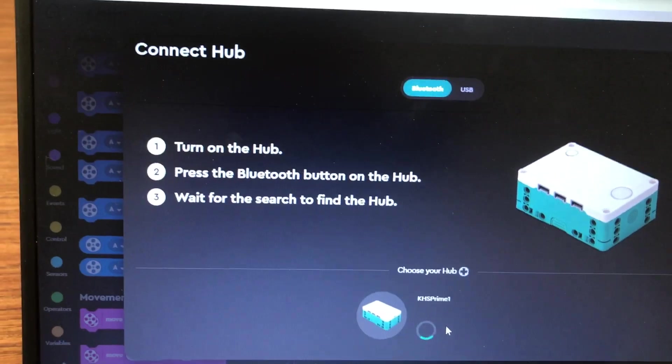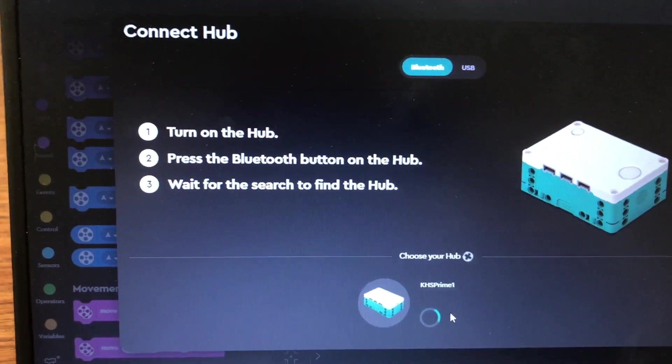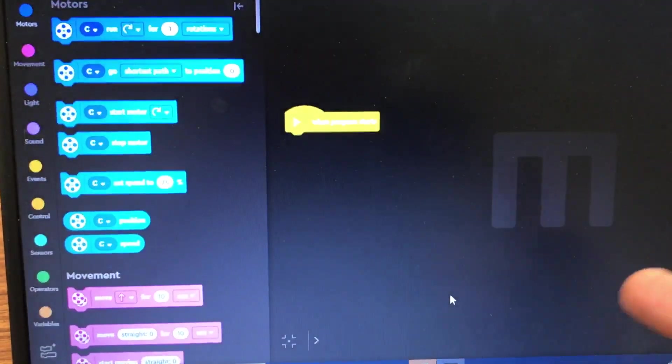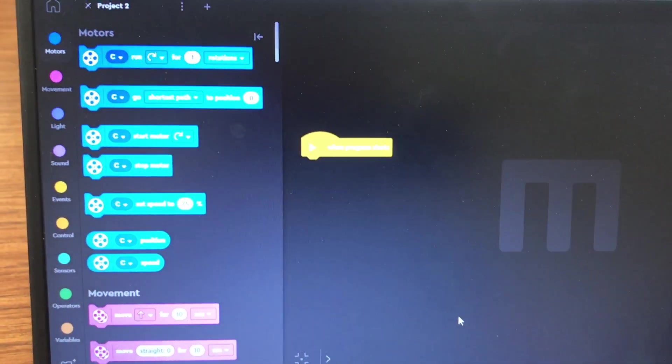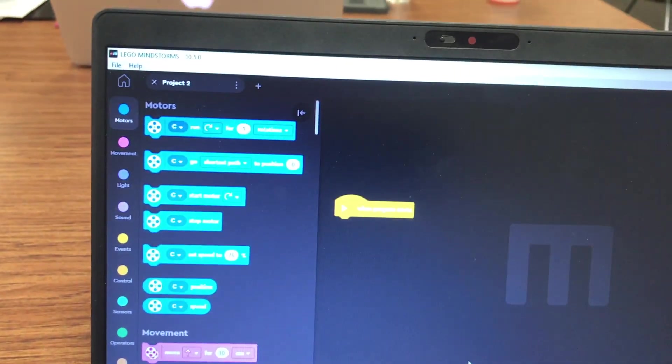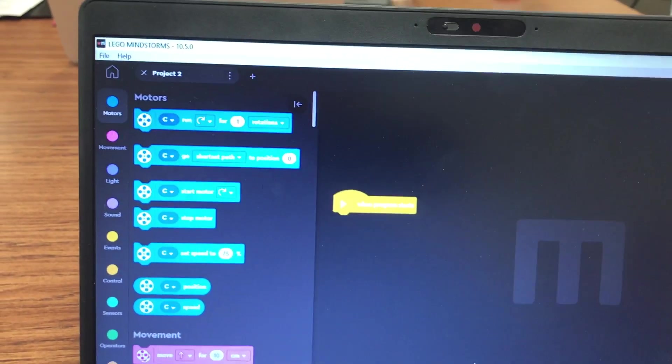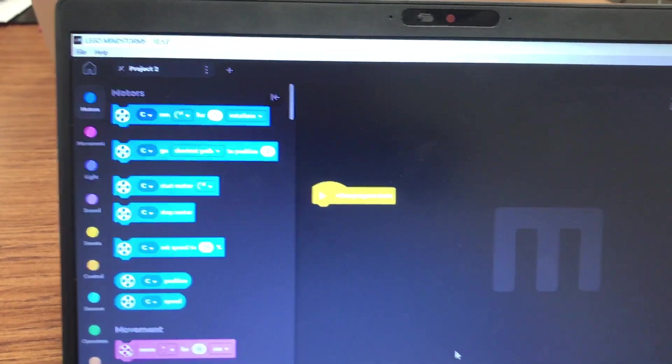That should then show up the Hub here in the menu system. I've named it, previously when I first did this it prompted me for a name. I called mine KHS Prime 1.